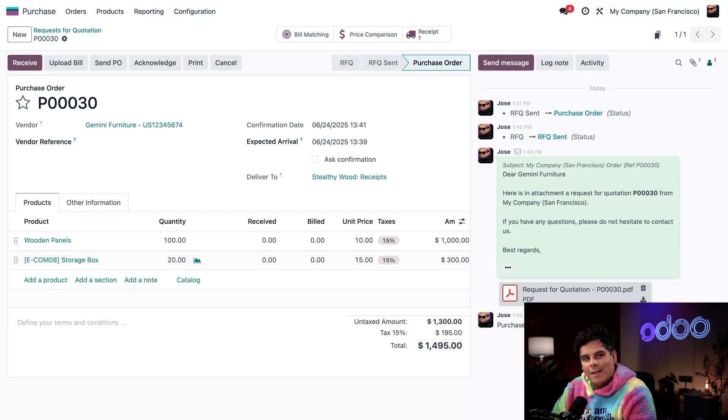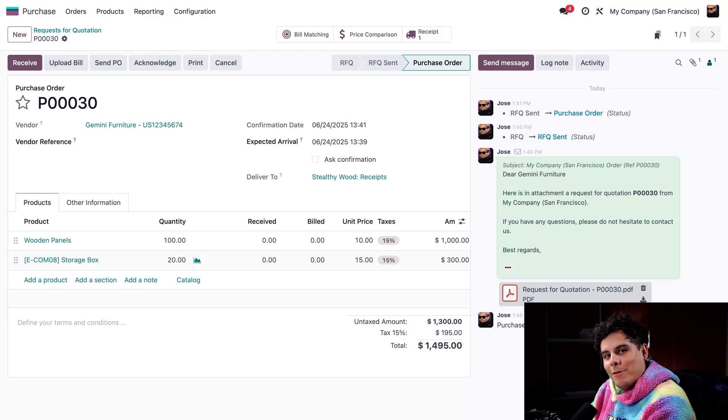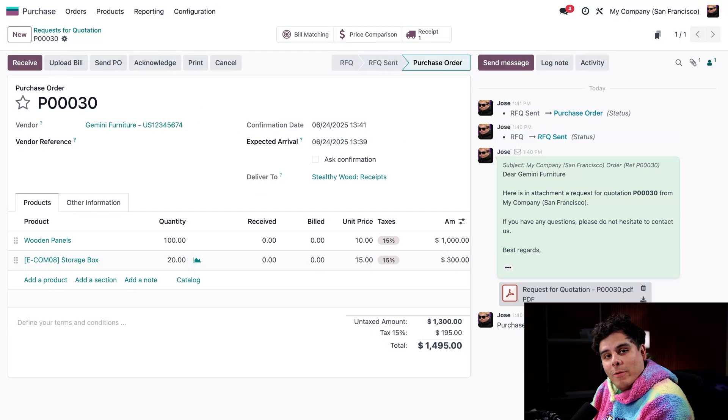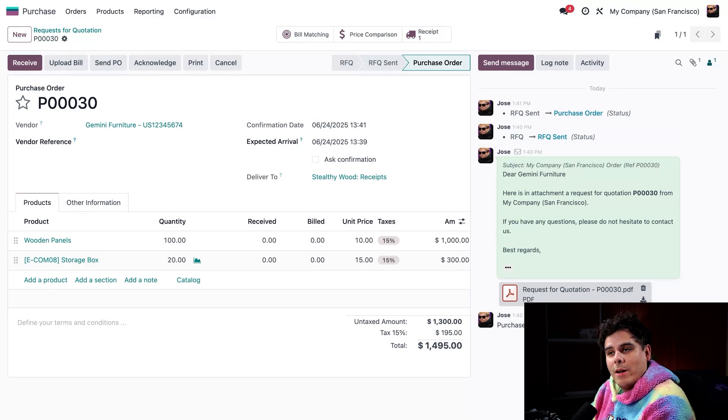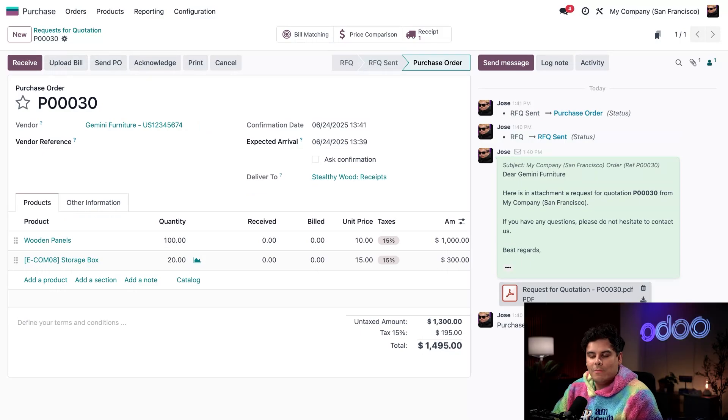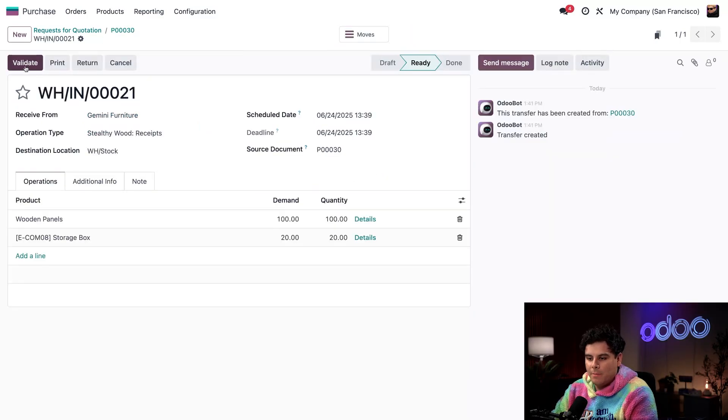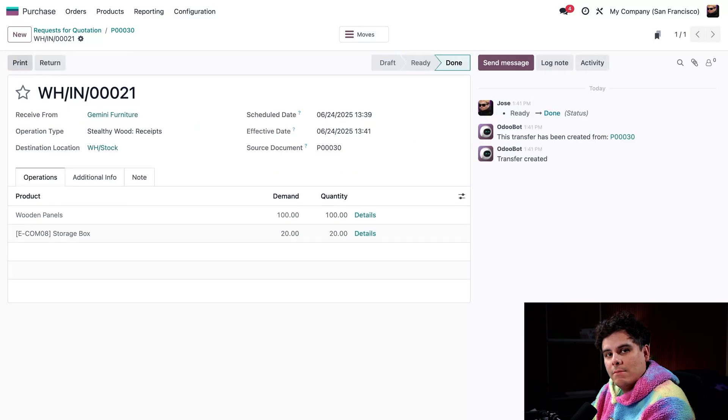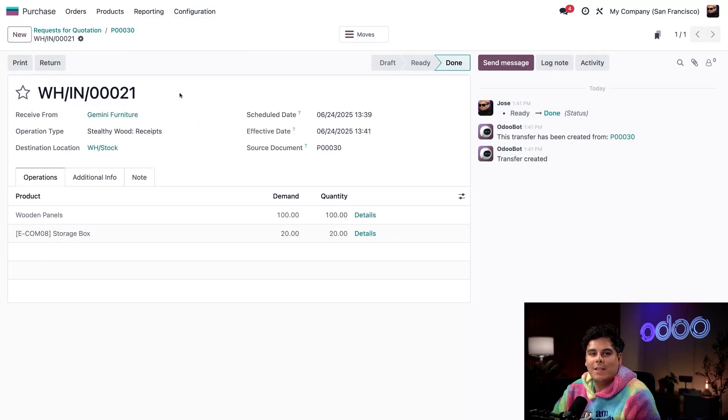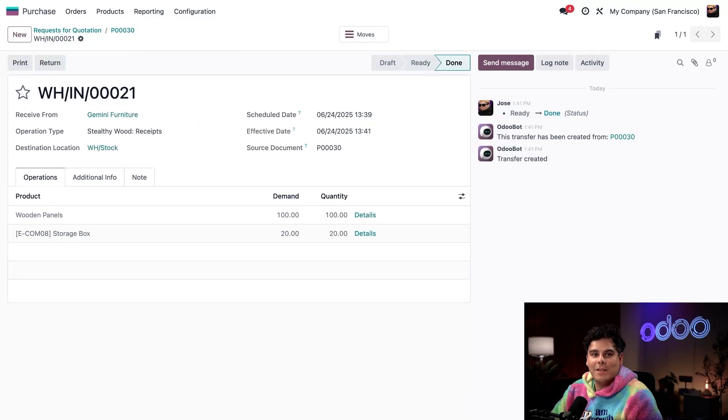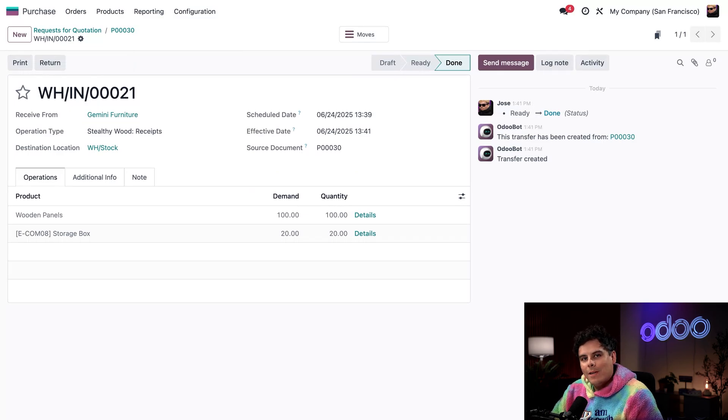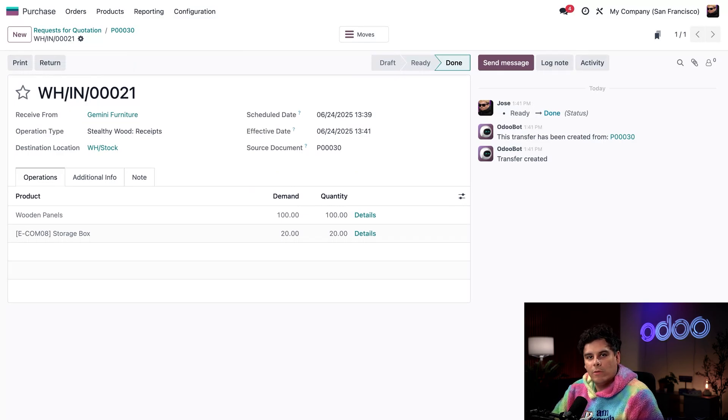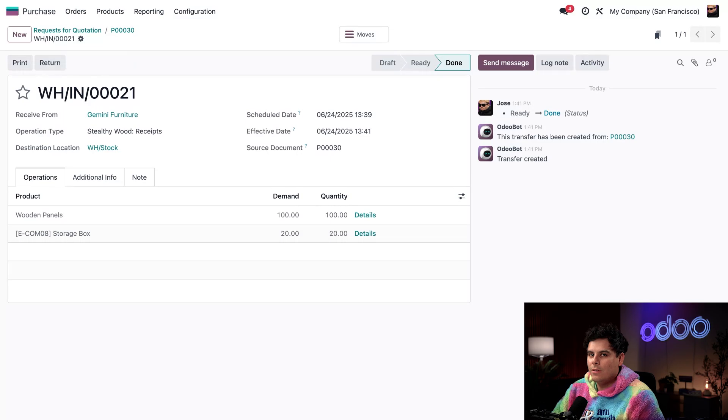And I just got word from our team over at the warehouse that the products have arrived. So let's actually select Receive up at the top. Validate. And we're done right there because the team already confirmed everything looks good on their end. So now we have actually completed the RFQ, we've also converted it to a purchase order, received the products and validated the shipment.